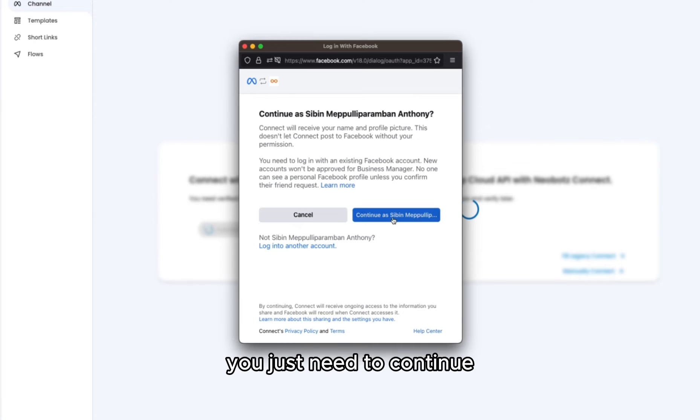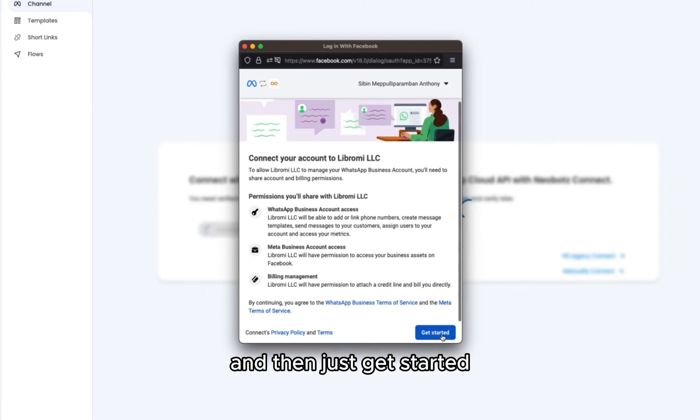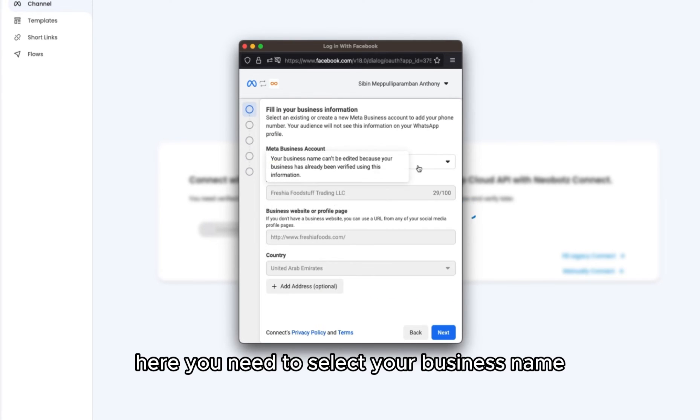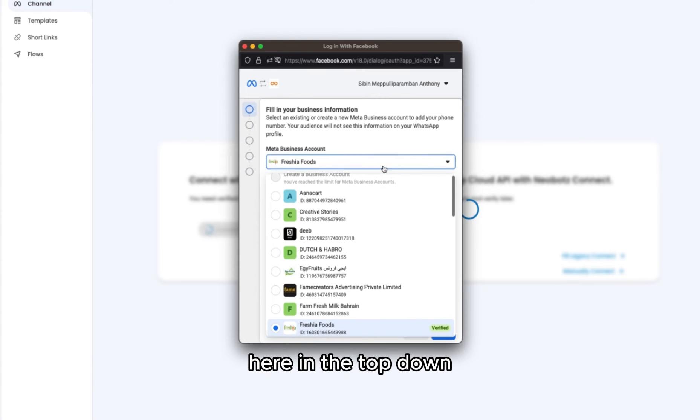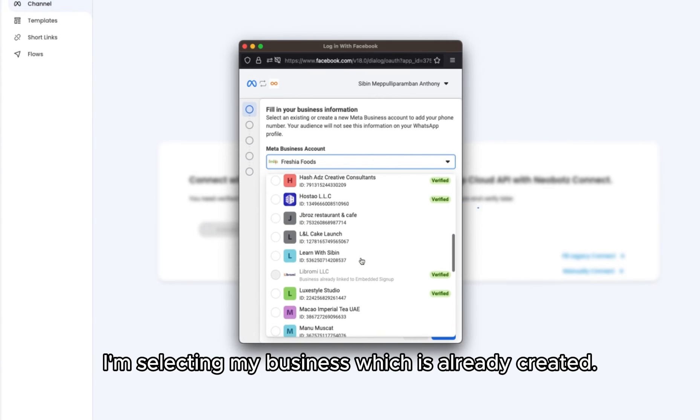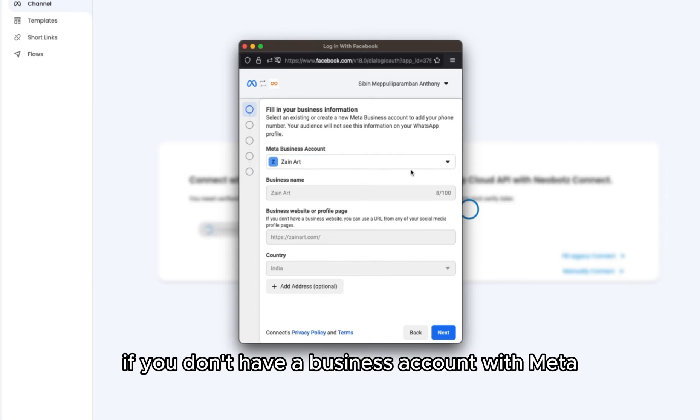You just need to continue. It will show your name, then get started. Here, you need to select your business name. In the drop-down, I am selecting my business name, which is Zainat.